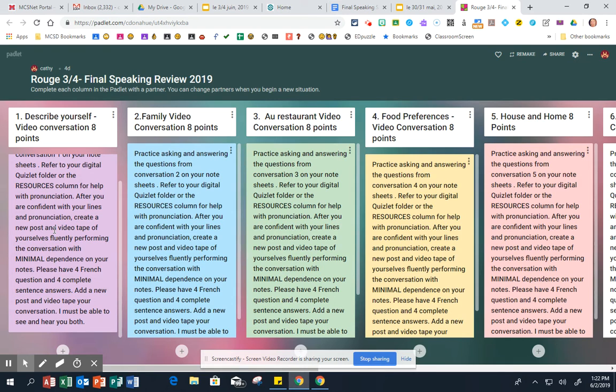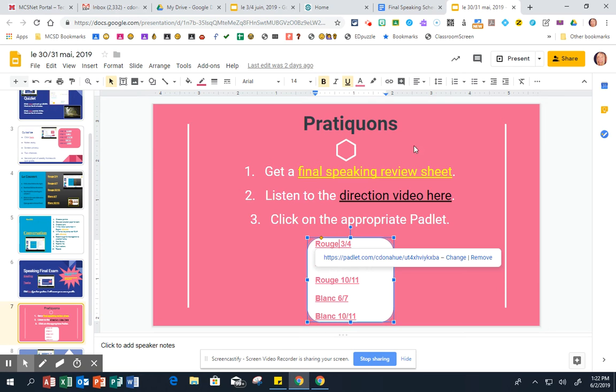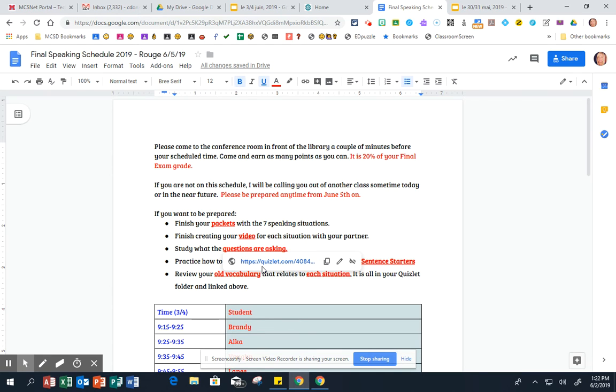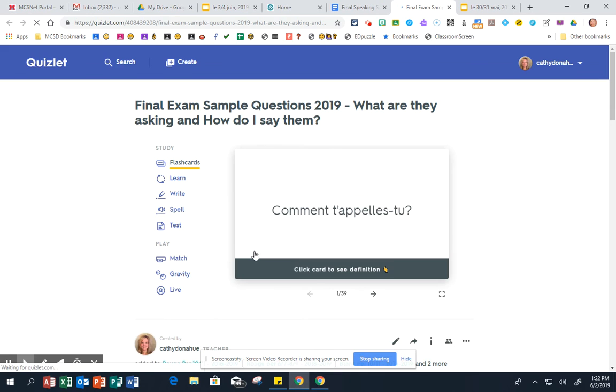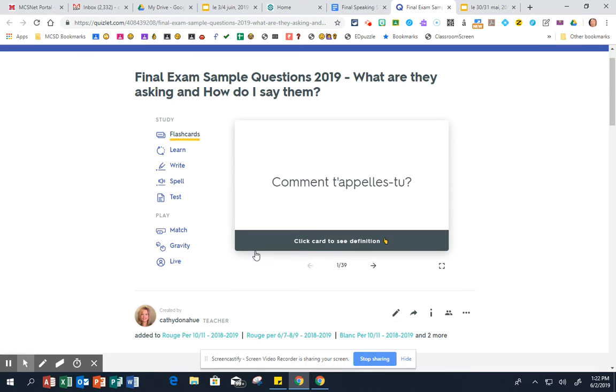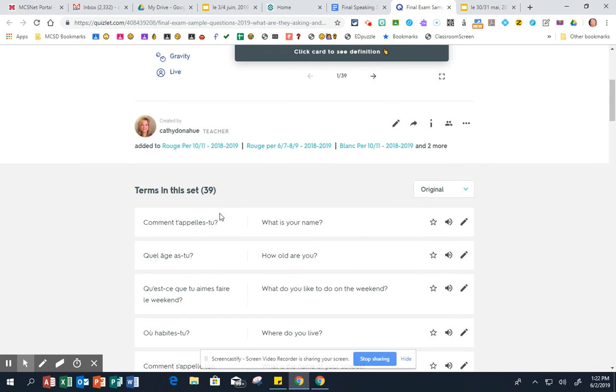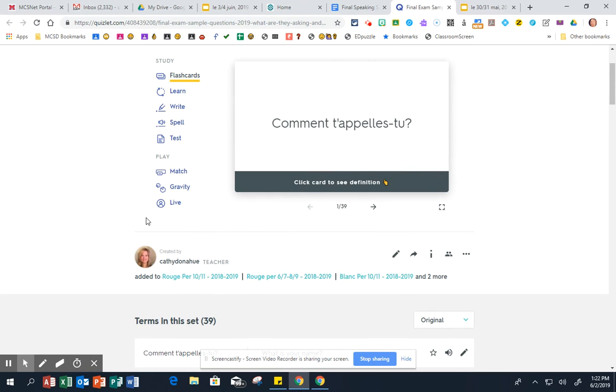If you can give me eight words, give me eight words. Remember, the name of the game is just give me as much as you can and we'll work from there. The other thing is study what the questions are asking. If that is something that's hard for you, then of course I have a Quizlet. It's in your folder, it's linked here.